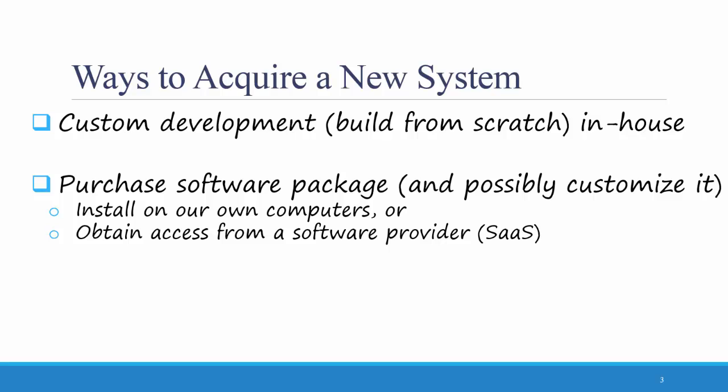Software as a Service is where you pay to use software instead of paying up front for the whole package. For example, Microsoft Office 365 is Software as a Service, where you pay a monthly subscription to use it.